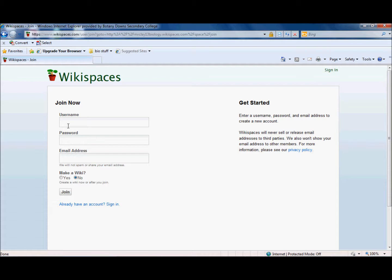So the username you might want to create is maybe your name is John Smith. So you might want to just write John SM, and then I'd like you to put something that represents your school after it. So maybe the first syllable of your school. So my school here is Botany Down Secondary College so I'm just going to put BOT at the end of it to represent Botany Down Secondary College.